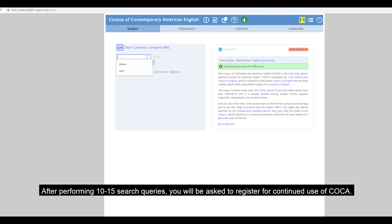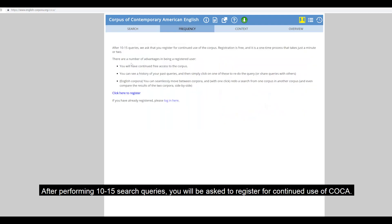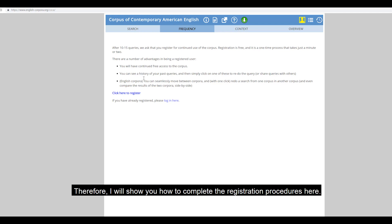Registration. After performing 10 to 15 search queries, you will be asked to register for the continued use of COCA. Therefore, I will show you how to complete the registration procedures here.